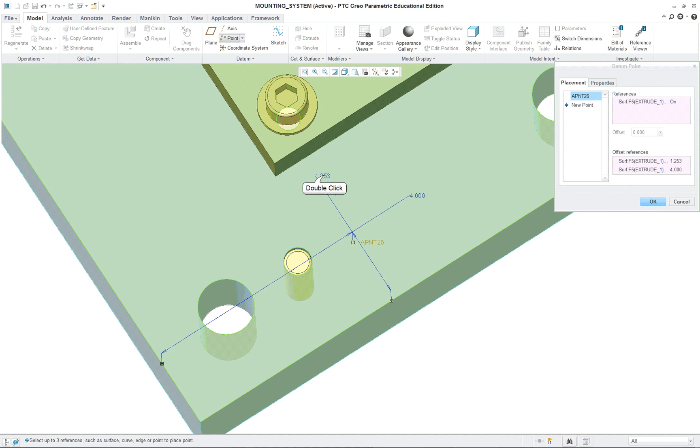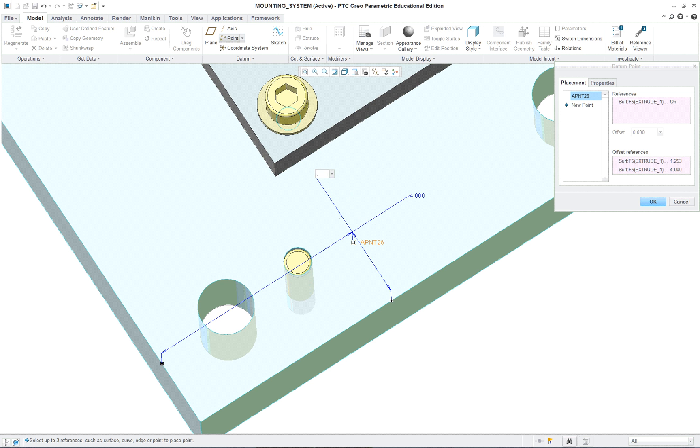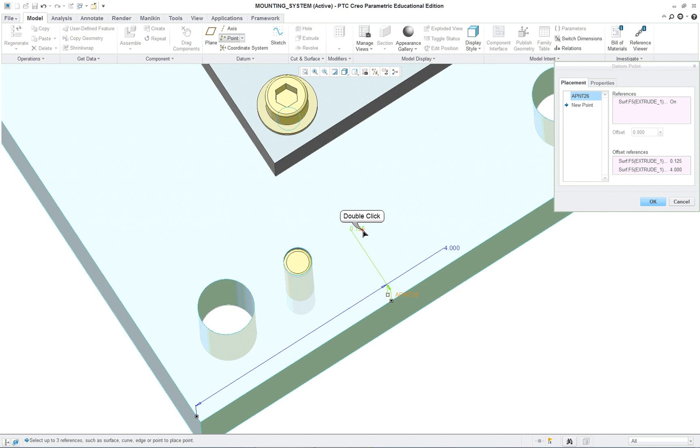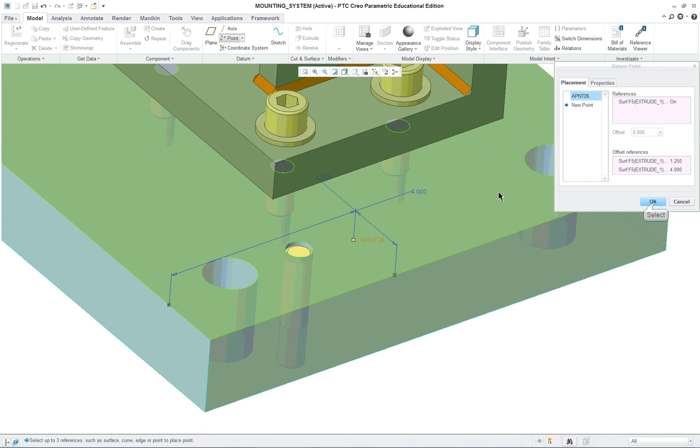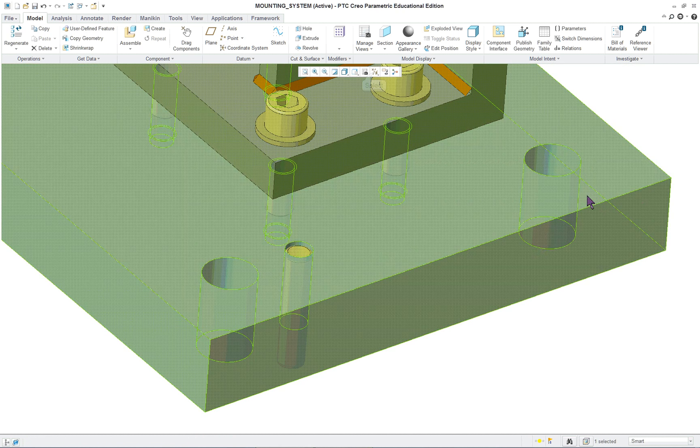I'm just going to put in a couple of dimensions to make them a little more logical here. All right, so put in our point, okay.